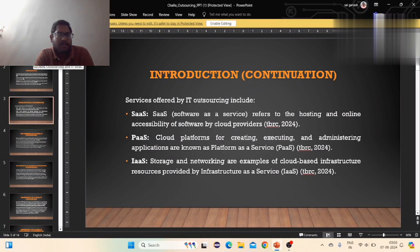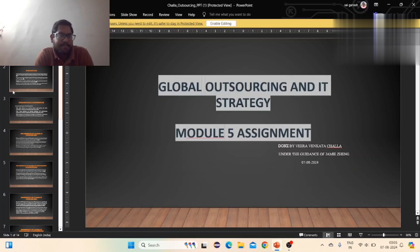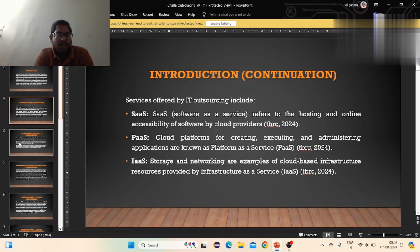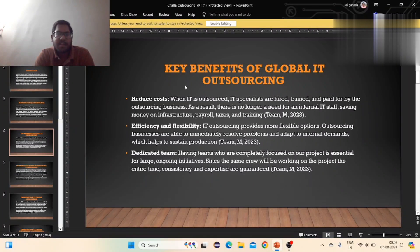Today's PPT is Global Outsourcing and IT Strategy. This is the introduction and the key benefits of globalized IT outsourcing.